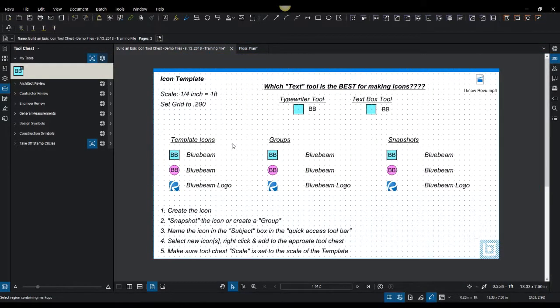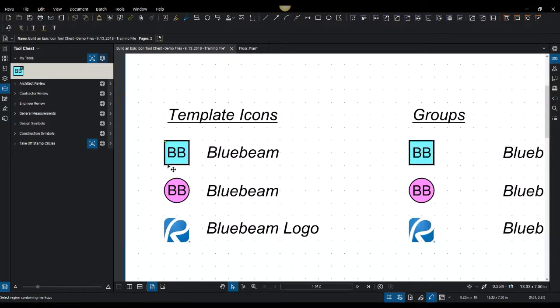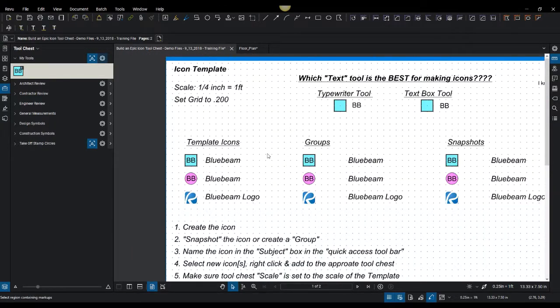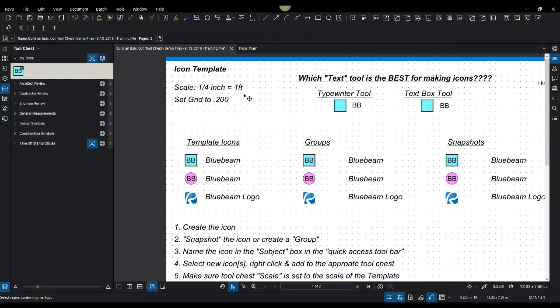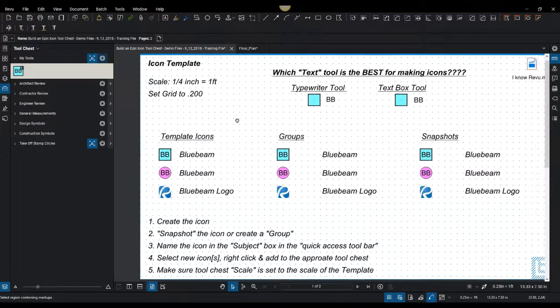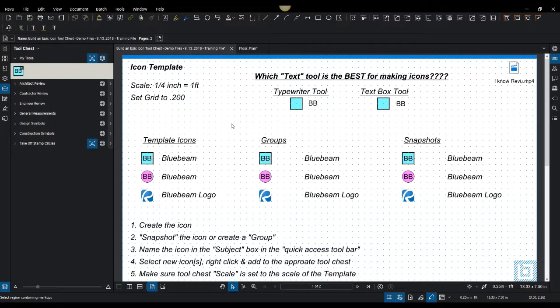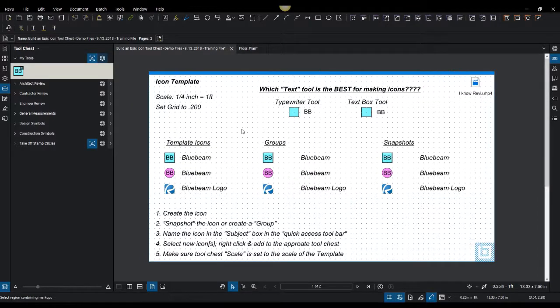So that's the initial setup, you want to have a page, I typically like to set it up on a point two grid. And then I could set up the auto snap. And then I set my scale to whatever the scale is of the icons that you are building from.